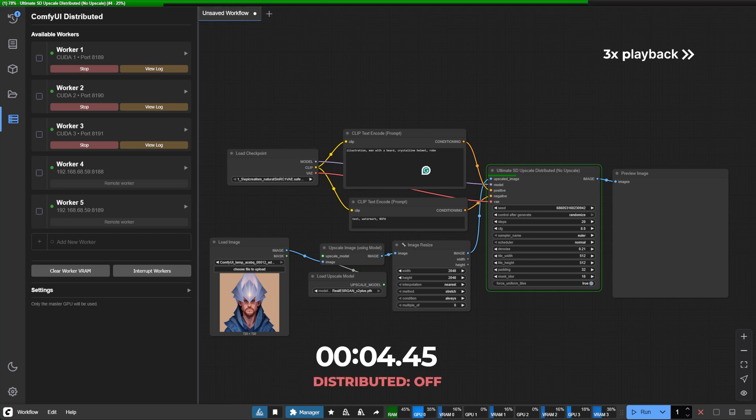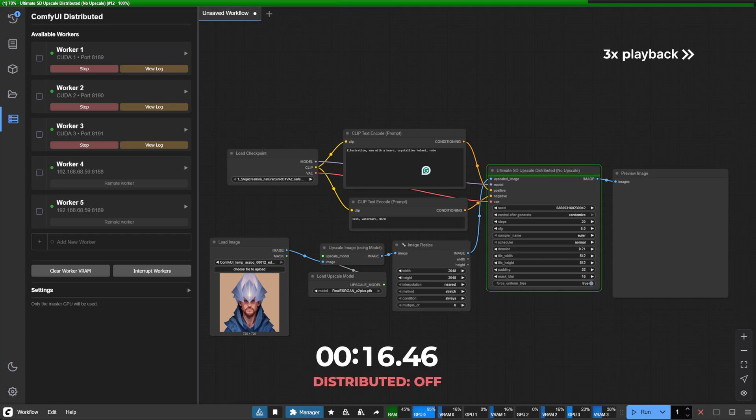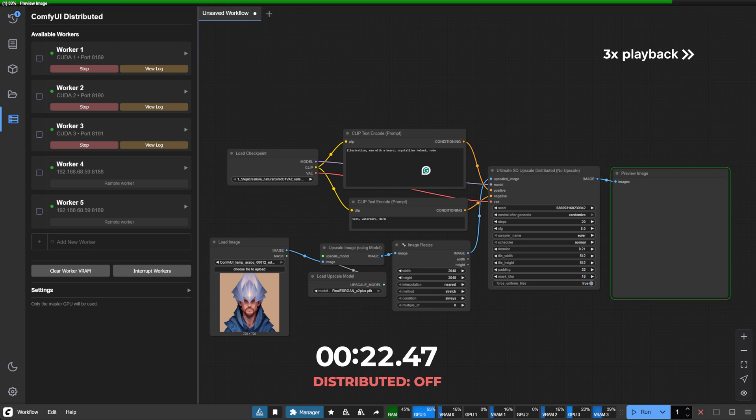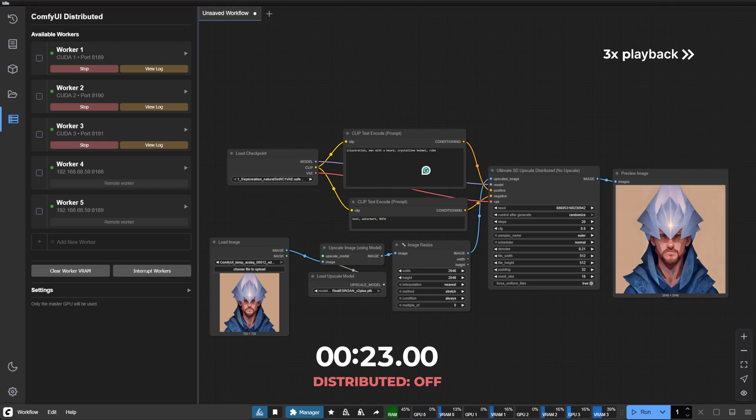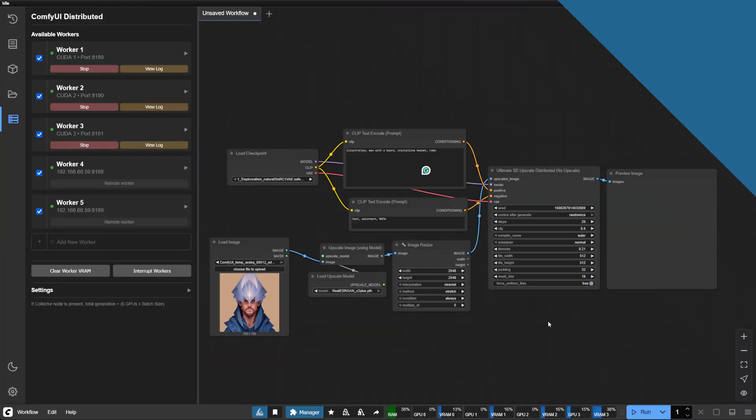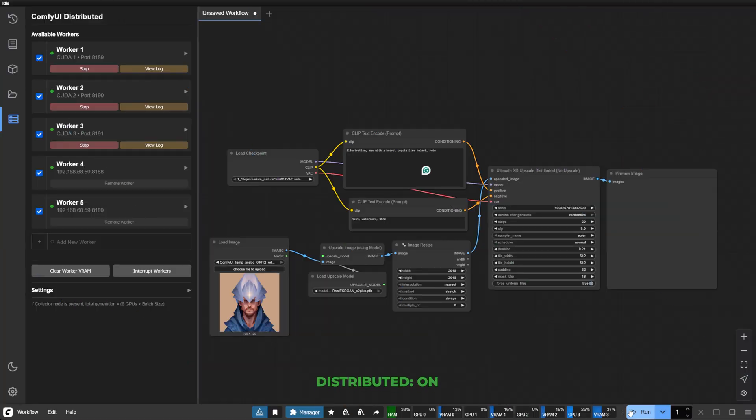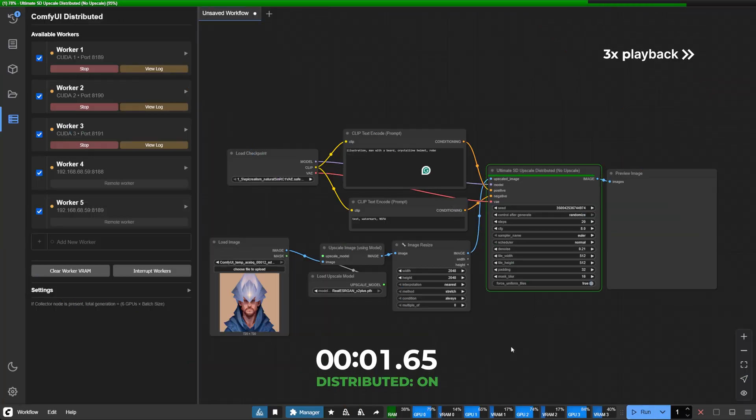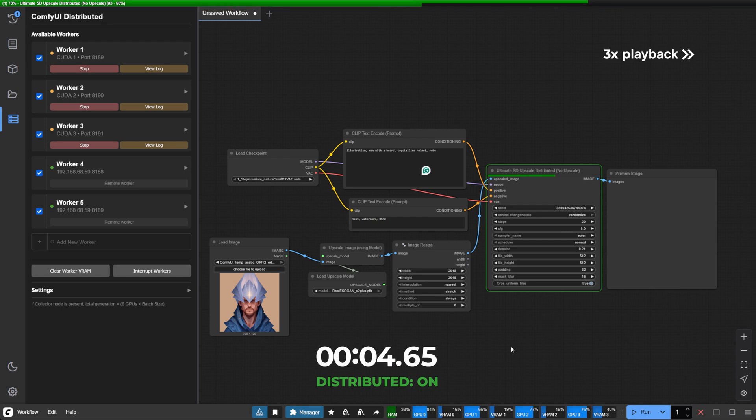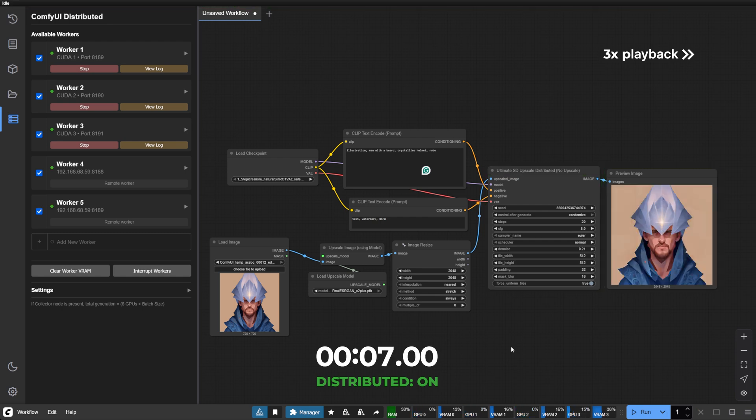Hello and welcome. Today I'm delighted to introduce you to Comfy UI Distributed, an extension that addresses a common frustration: having multiple GPUs yet being limited to using just one at a time.